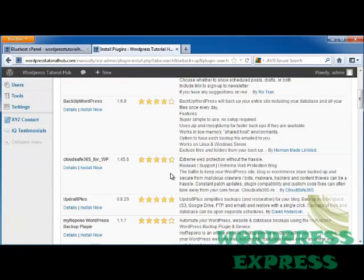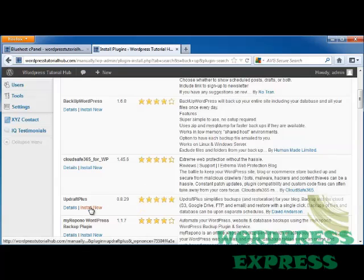Going down, you can see that UpdraftPlus has the best ratings, so I'm going to click install now.